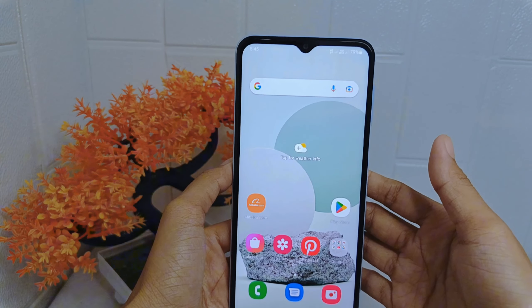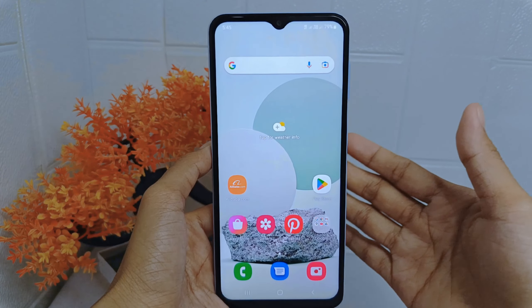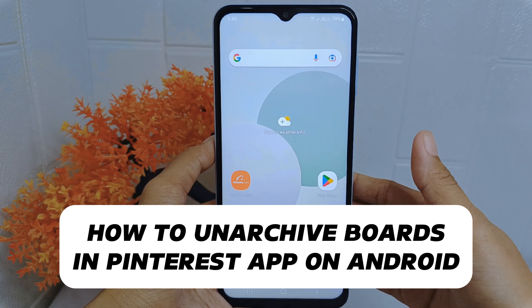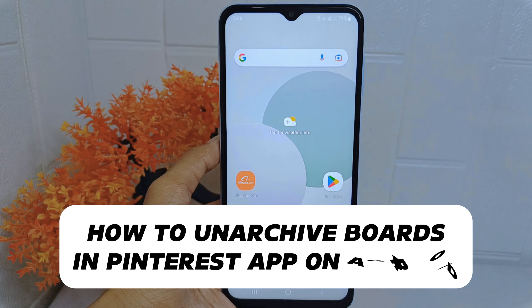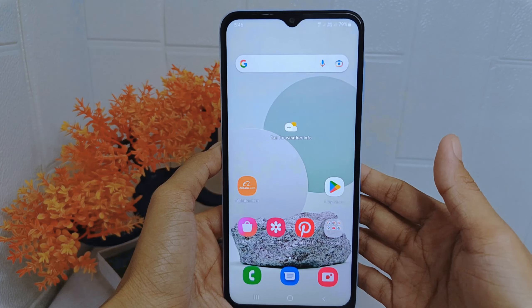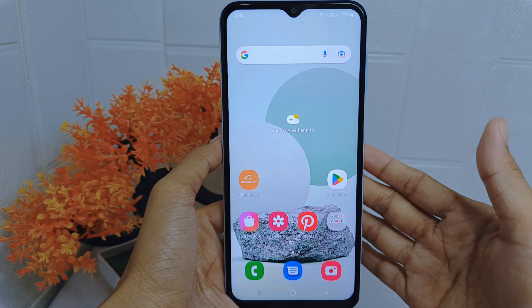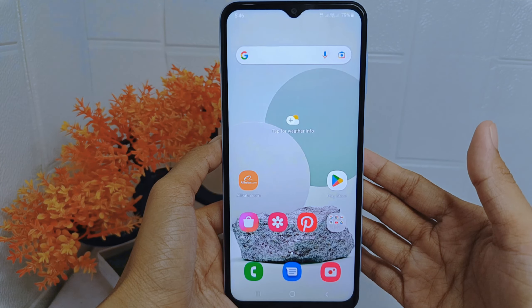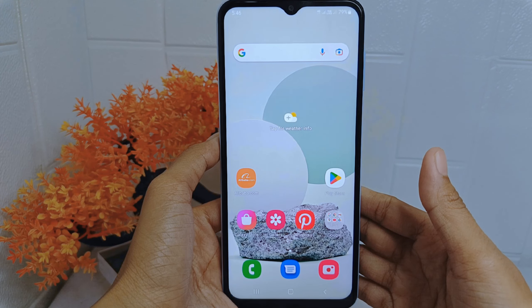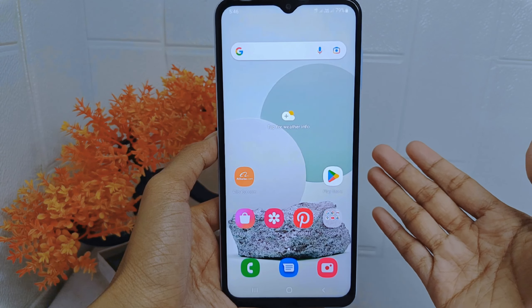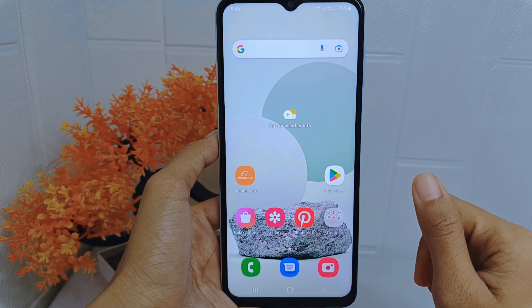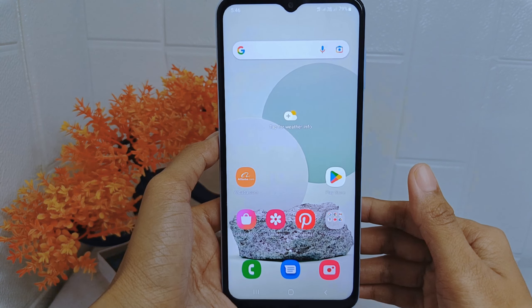Hello everyone. This is a tutorial on how to unarchive a board in the Pinterest application on an Android device. Users may find that their interests or priorities have shifted, making a previously archived board relevant again. Unarchiving a board allows users to bring it back into their profile and continue adding new content to it.